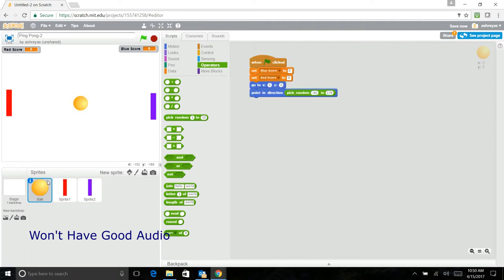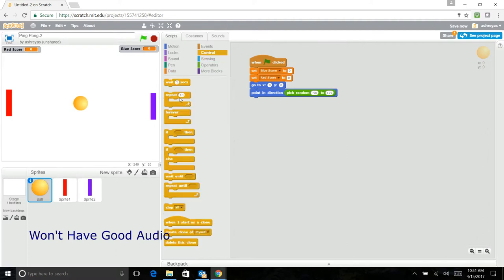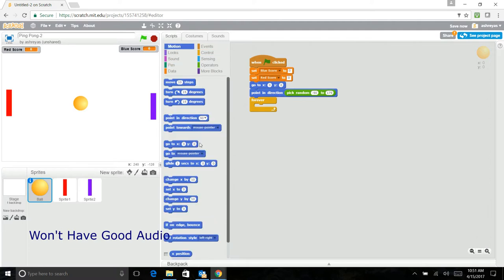So now we've done the part of like setting the ball to get ready and changing the score. We'll actually make the ball move. So we should put a forever, if on edge bounce, move 10 steps.